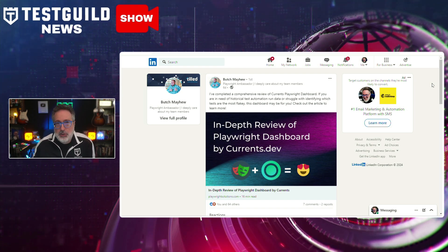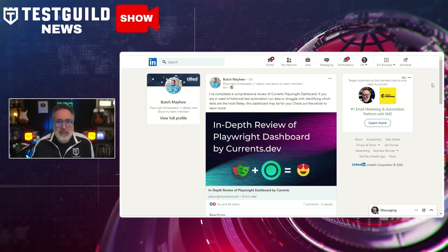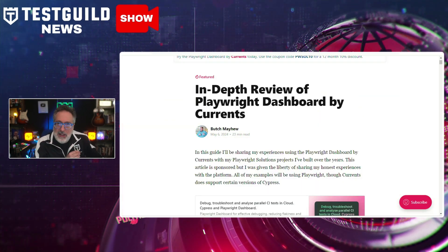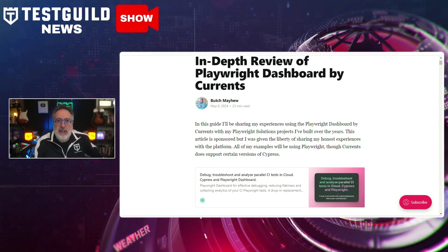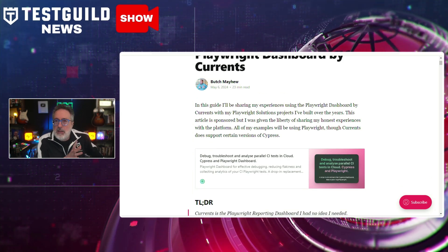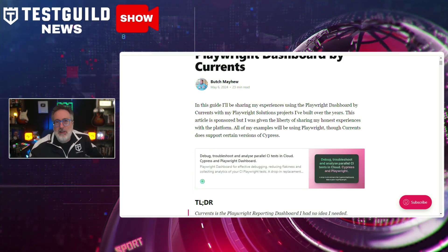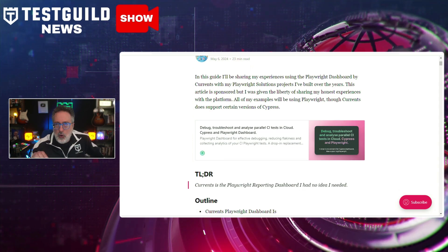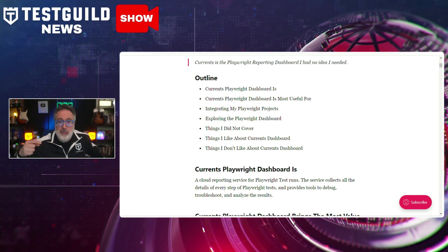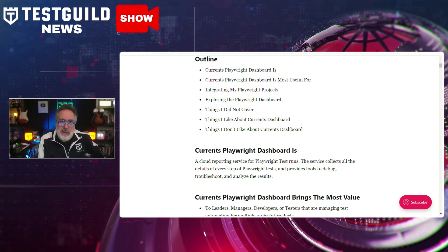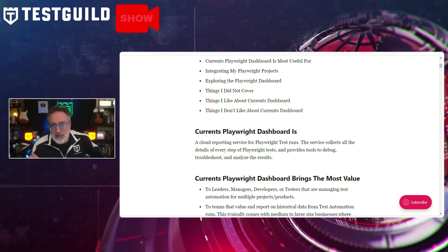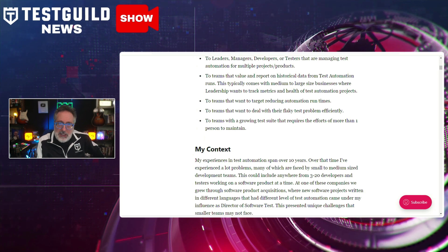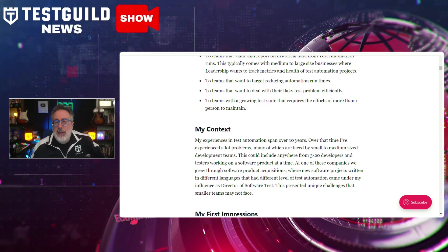Playwright Ambassador Butch recently compiled a thoughtful review of the current Playwright dashboarding, offering insights on historical test automation run data and identifying flaky tests. The dashboard's user-friendly interface provides a wealth of data, allowing testers to access historical test automation runs and track the progress of tests over time. This feature is valuable for identifying trends and patterns in test results, and the dashboard's built-in tools help testers quickly pinpoint flaky tests and take corrective actions to improve the reliability of their test suite.